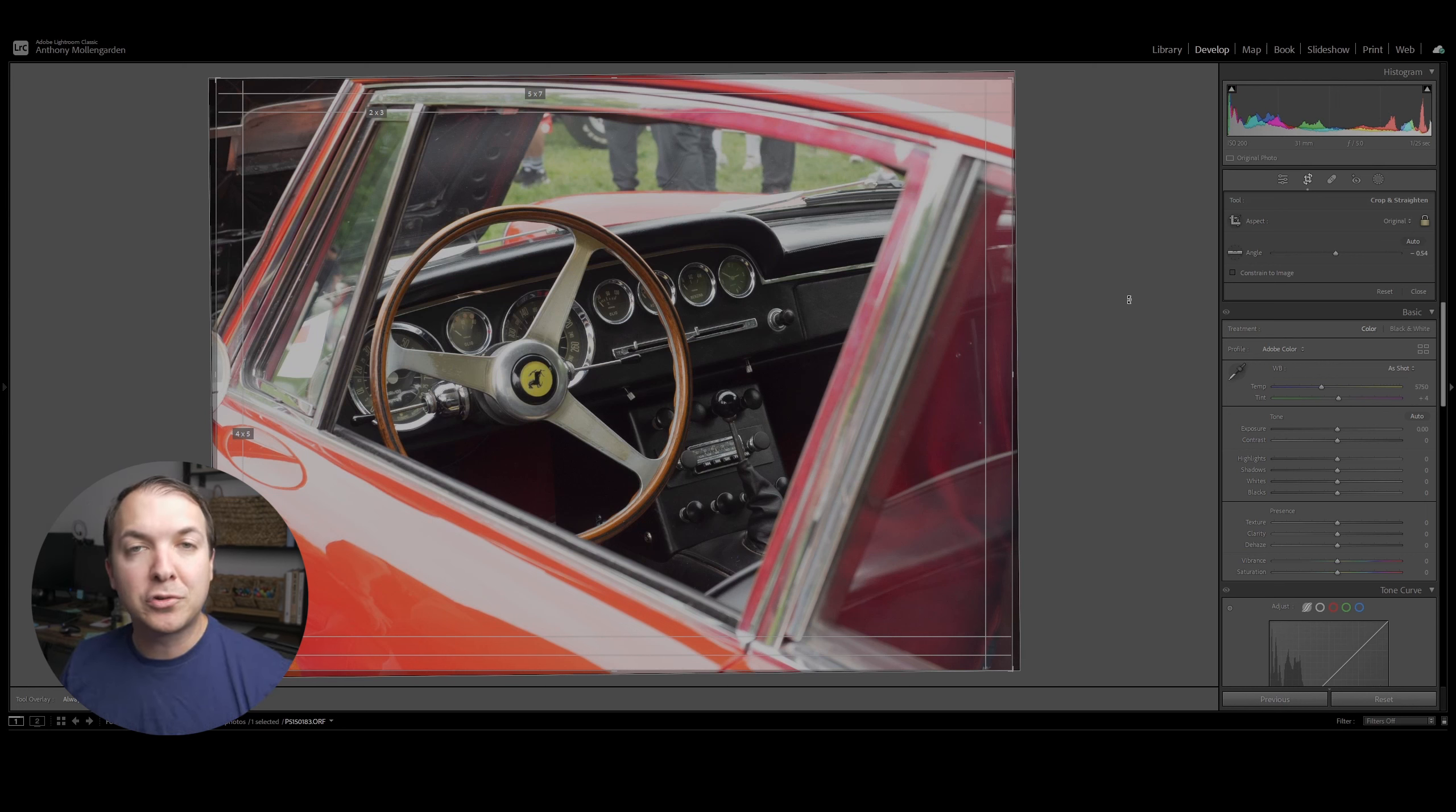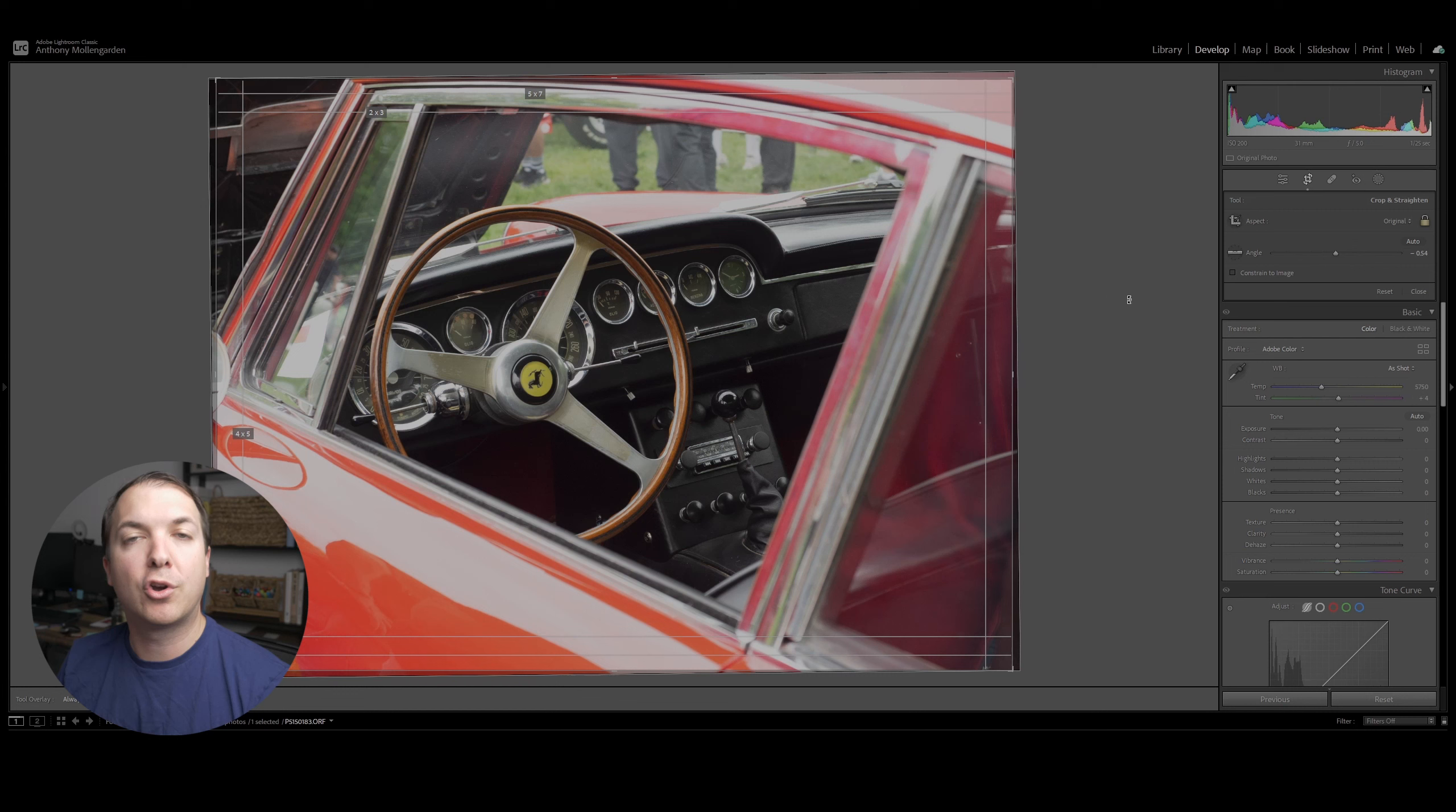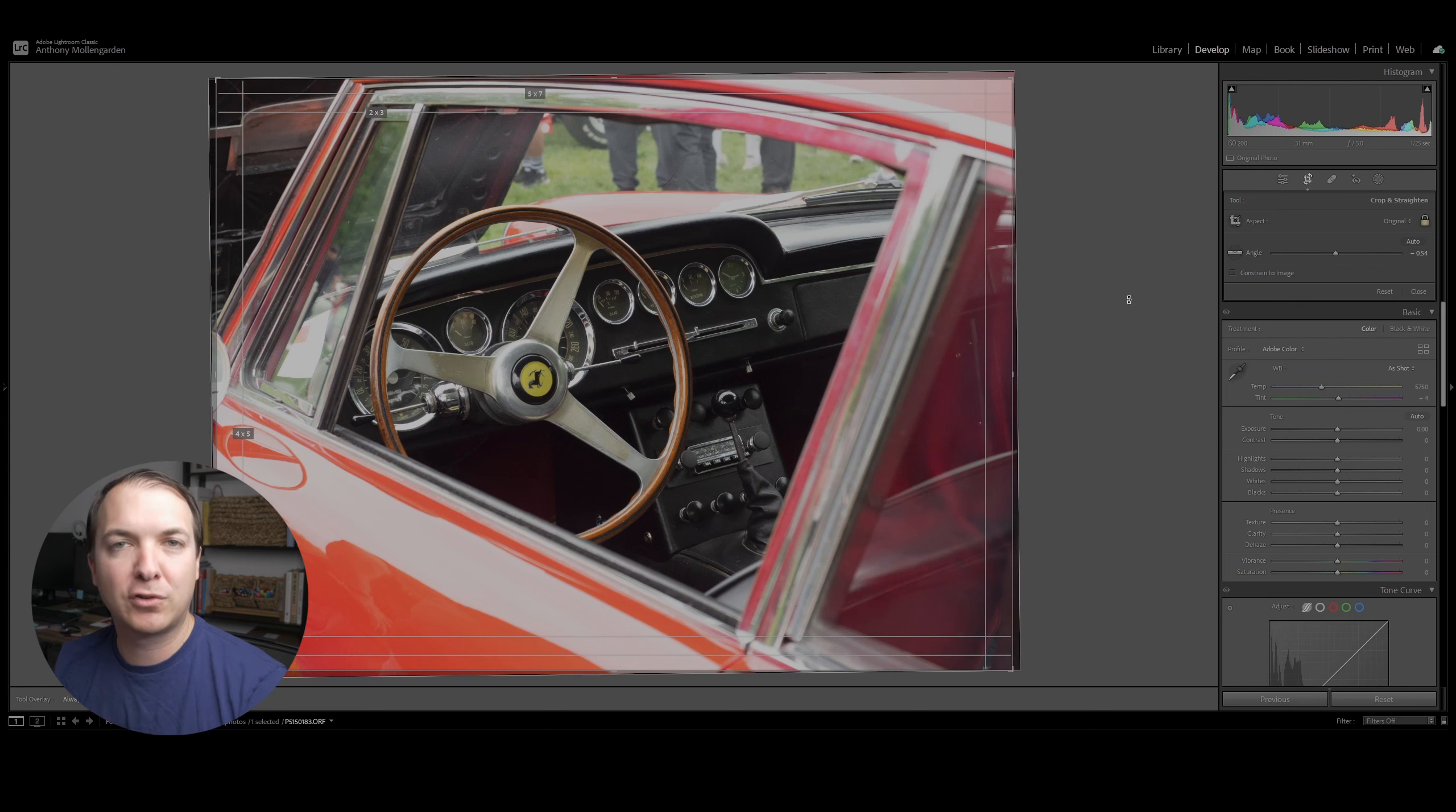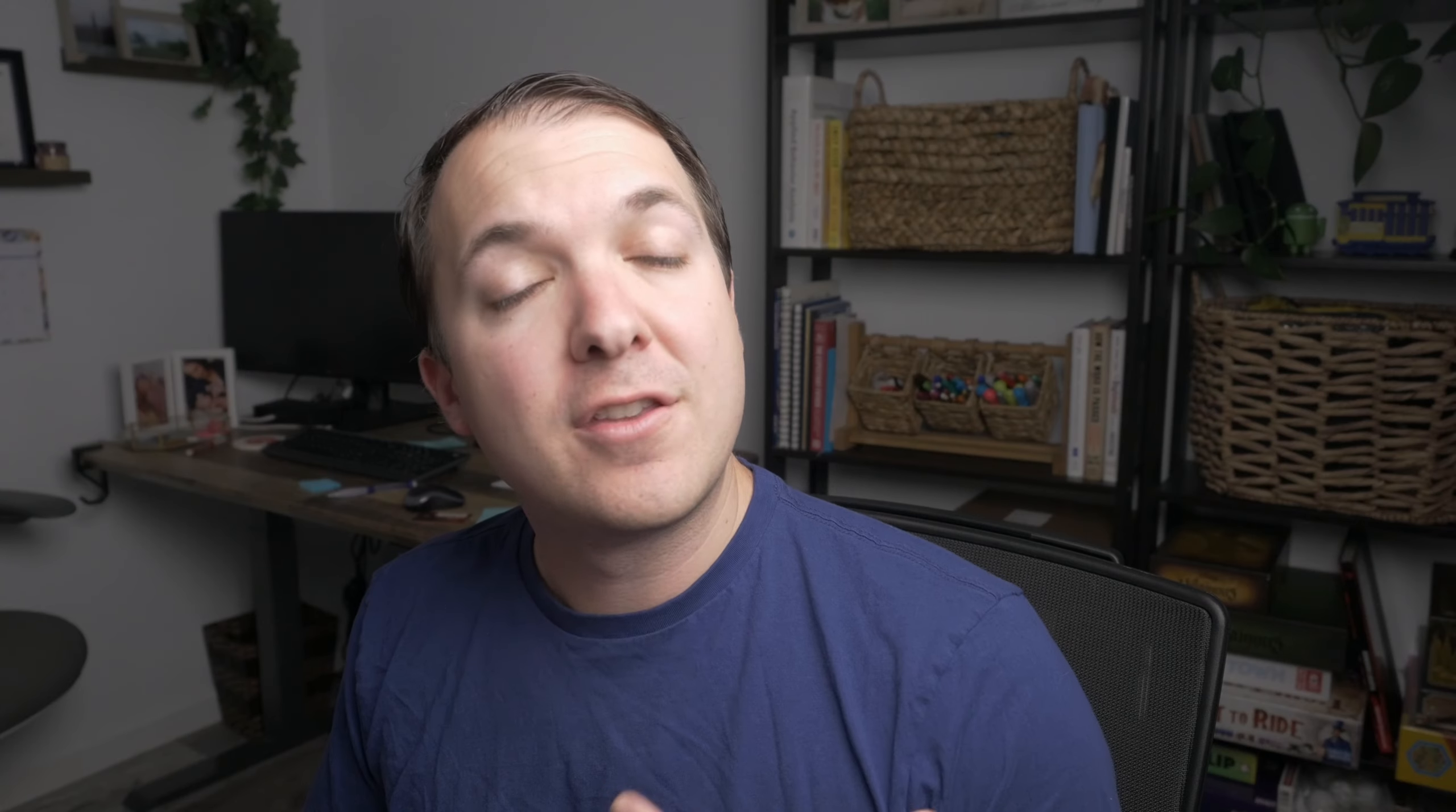The auto align tool is best utilized when you have a horizon. So if you're doing a landscape shot or even a portrait shot, you have a horizon in the background. Lightroom does a good job of aligning the photo. Whereas in a case like this, where there is no horizon for Lightroom to work off of, it typically isn't the best tool to utilize. You should do it manually instead.